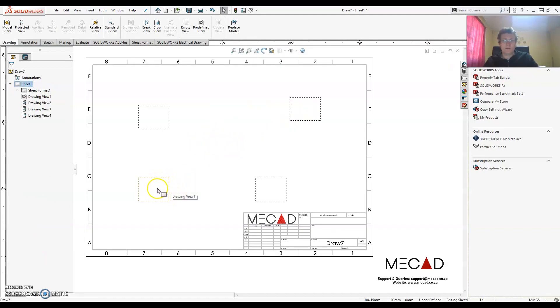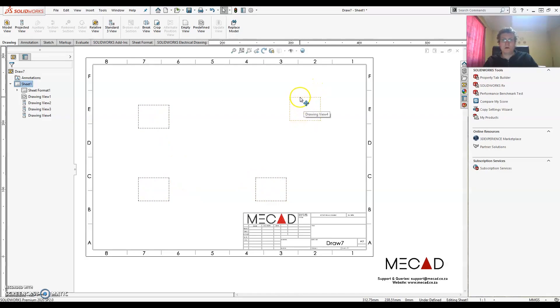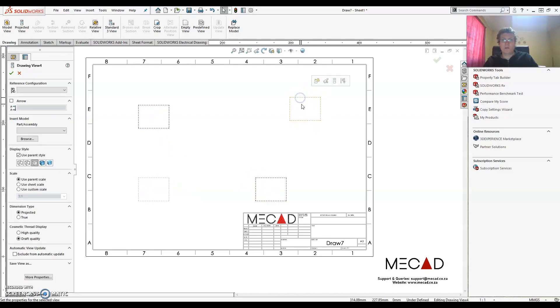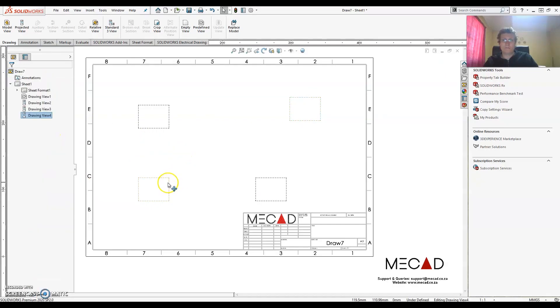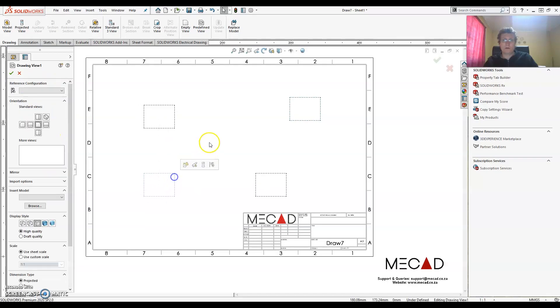Alright so now I've got a front, a top, a right and an isometric view. But in this case my isometric view I want that to be shown as shaded with edges. So I'm going to turn that on. Click OK. And there we go.